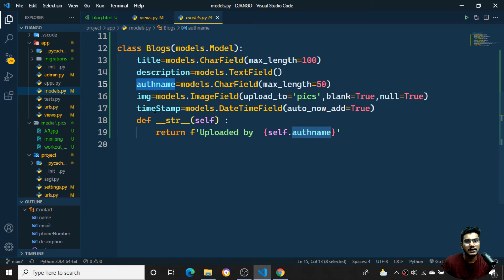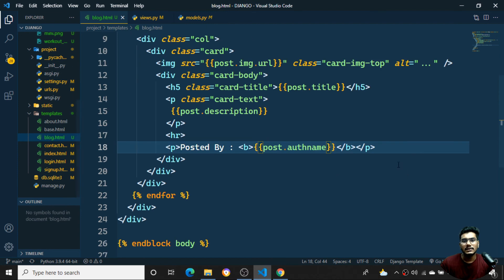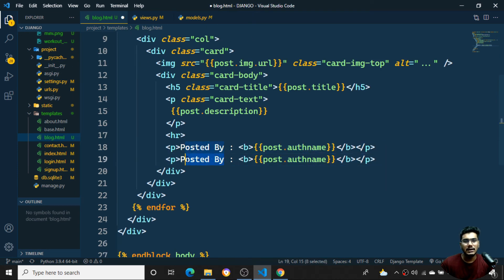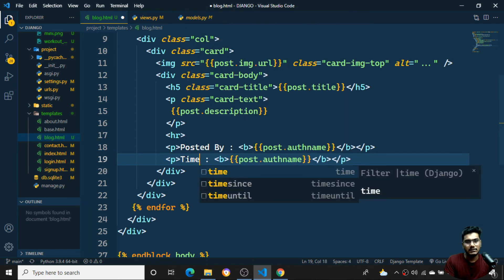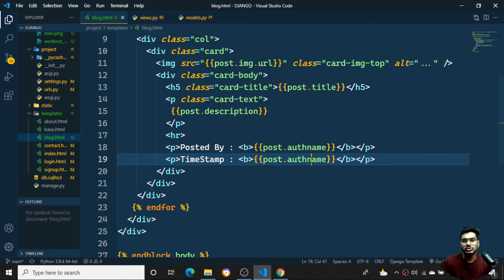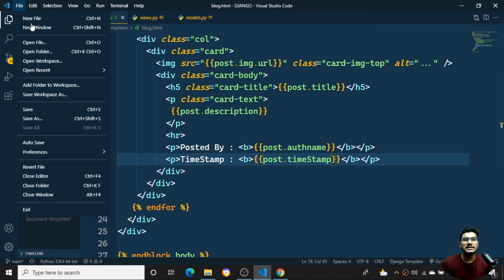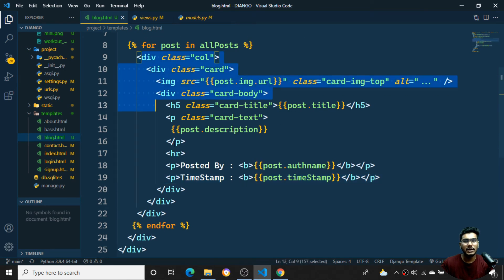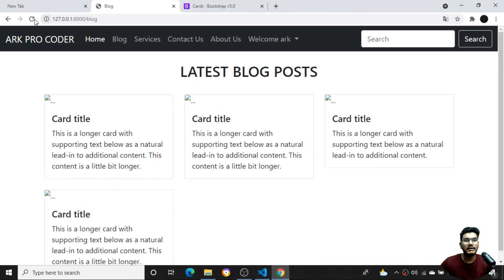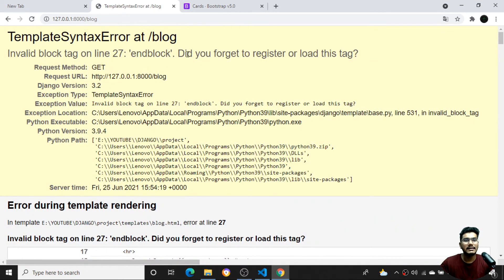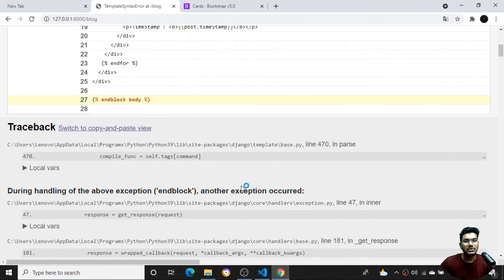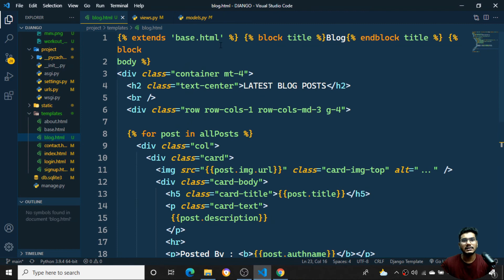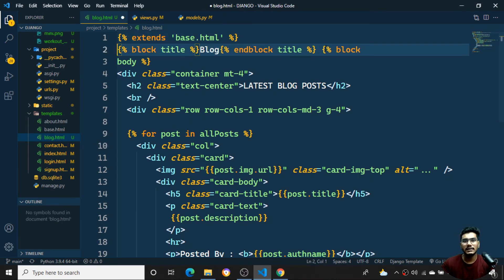I'll also add the timestamp - '{{ post.time_stamp }}' - to show when each post was published. Once the for loop is applied, it should repeat the card div for however many posts exist. I'll save and refresh, but I see an error: 'Did you forget to load or register this tag?'